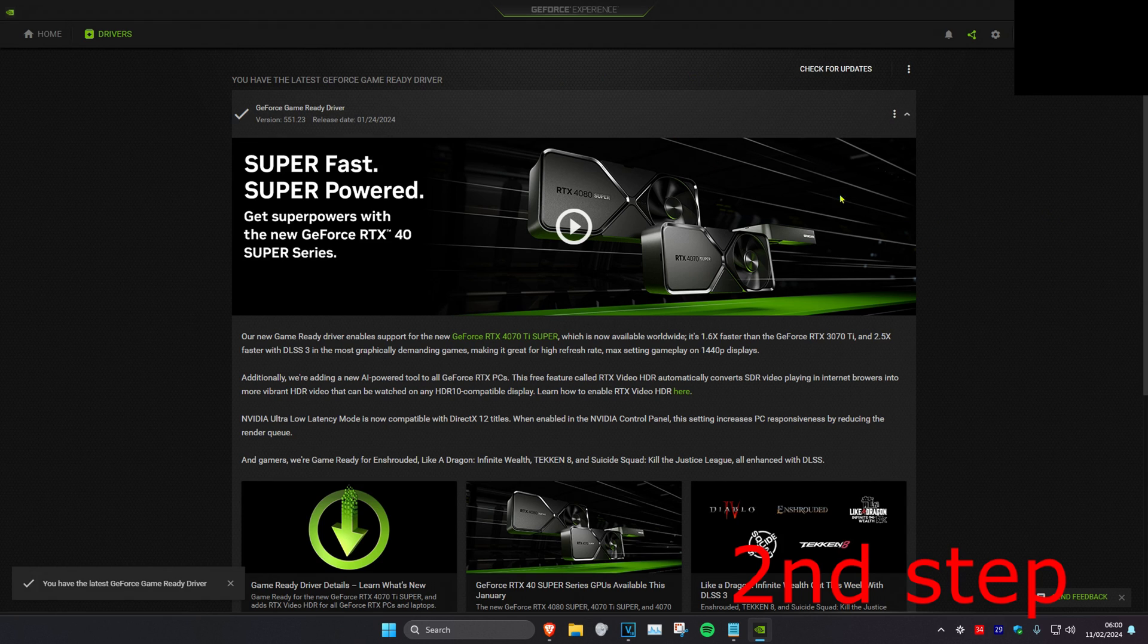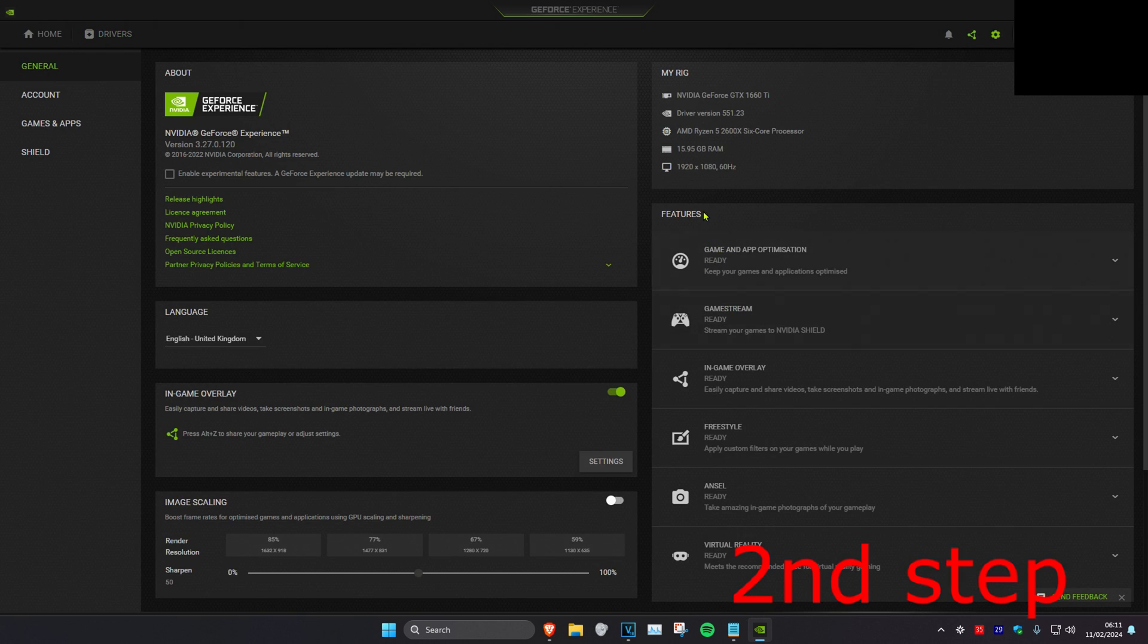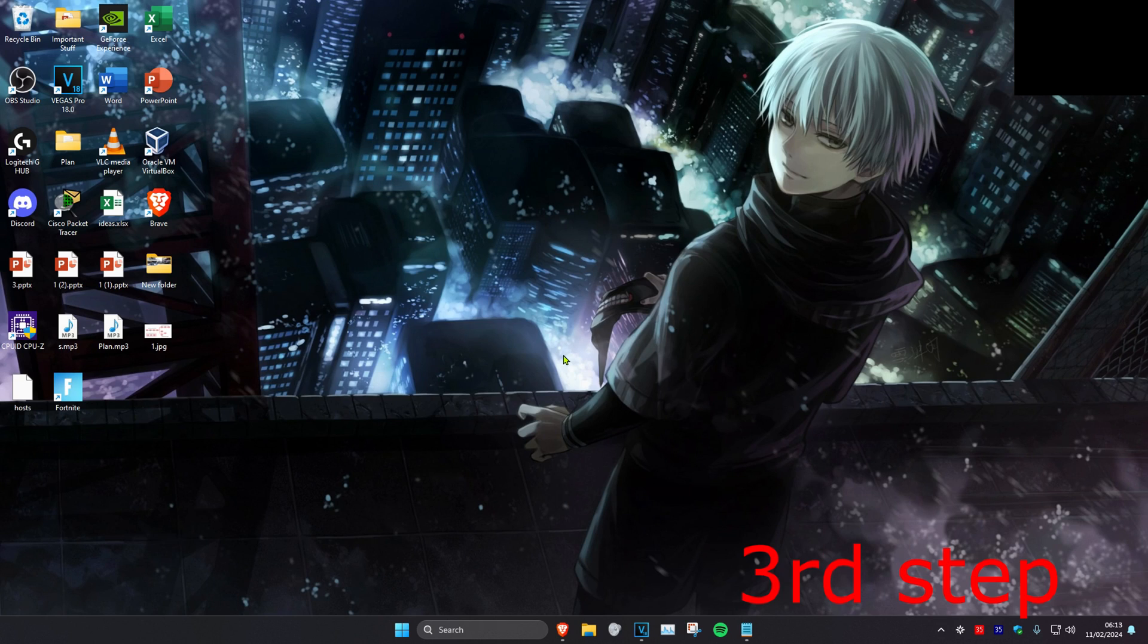Also head over to Settings, turn off In-Game Overlay, then turn it back on and see if that works. After completing these two steps it should be working, but if it's still not working, proceed to the next step.